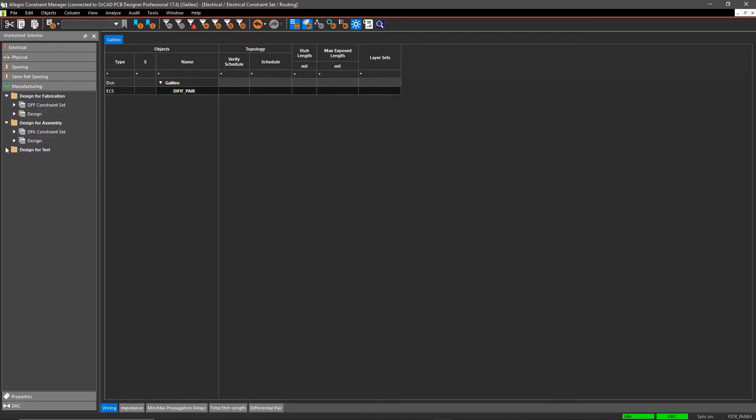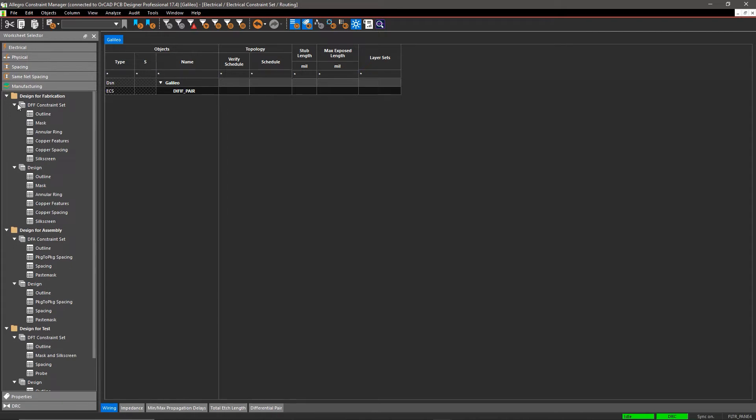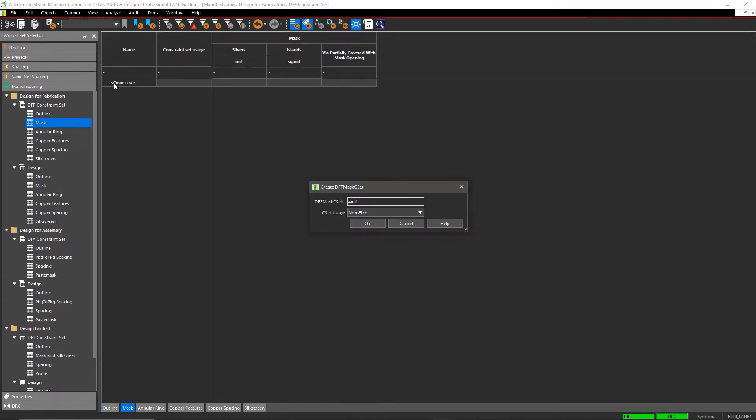With a wide range of fabrication, assembly, and testing checks available in ORCAD, you can ensure that your design meets quality and reliability standards.